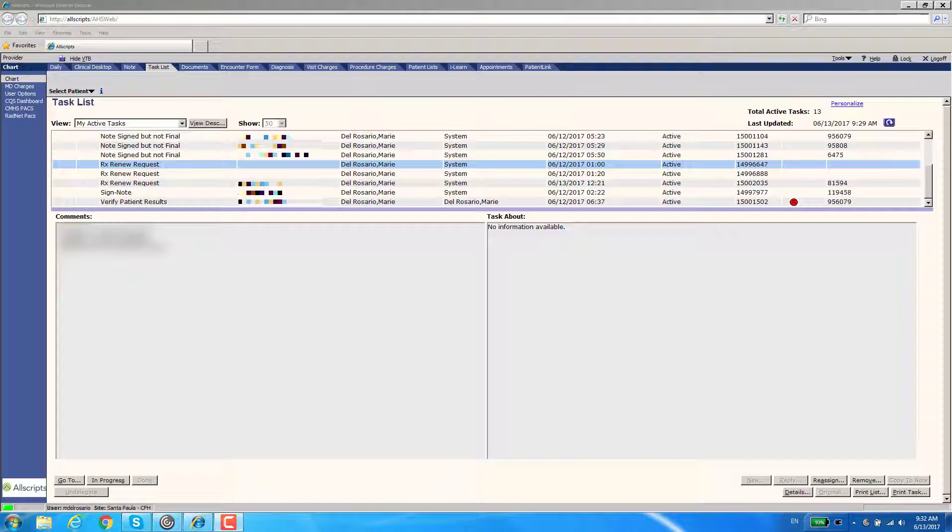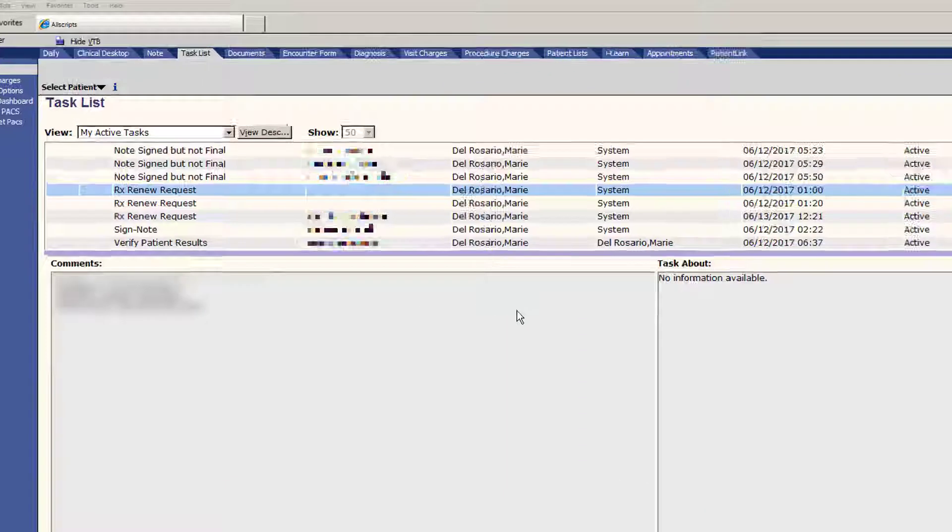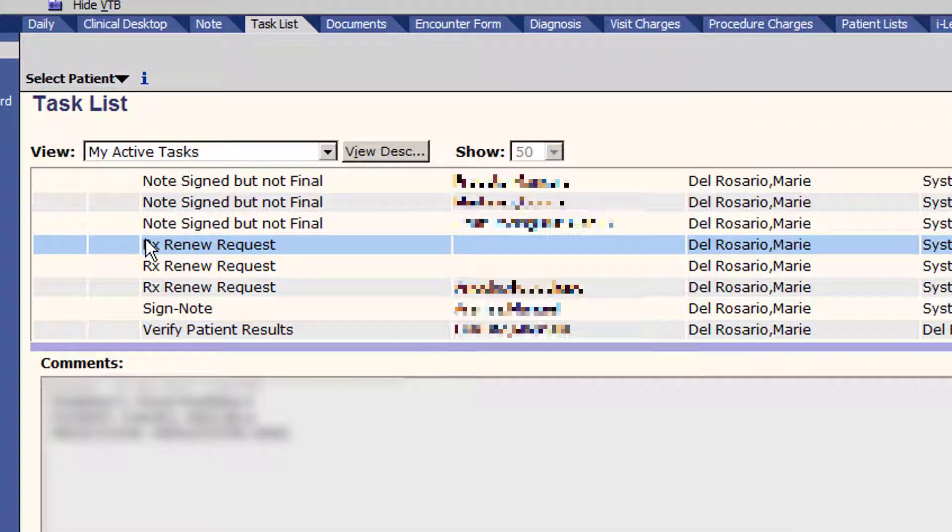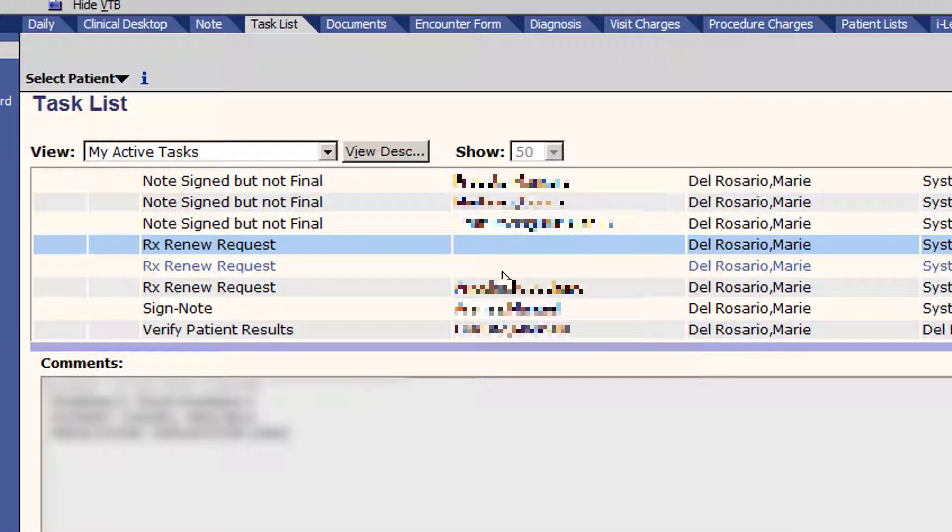I'm going to show you how to save this edit so you no longer have to continue to link this unknown name to this person in your task bucket. For example, we have this in my task bucket. It shows up as an Rx renew request and you can see that it's blank.